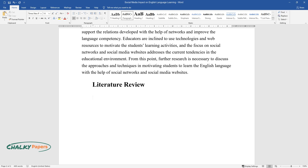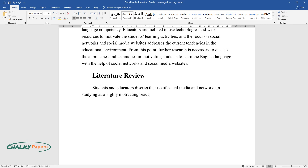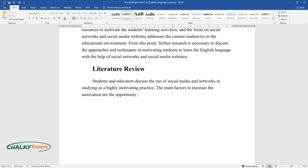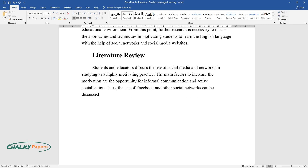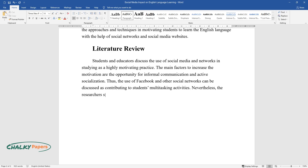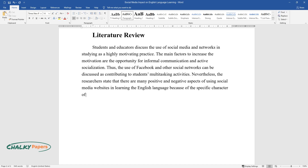Literature Review. Students and educators discuss the use of social media and networks in studying as a highly motivating practice. The main factors to increase the motivation are the opportunity for informal communication and active socialization. Thus, the use of Facebook and other social networks can be discussed as contributing to students' multitasking activities. Nevertheless, the researchers state that there are many positive and negative aspects of using social media websites and learning the English language because of the specific character of the media resources.